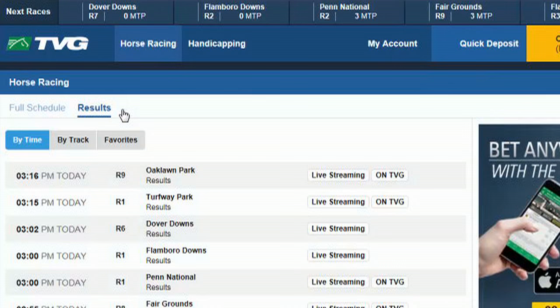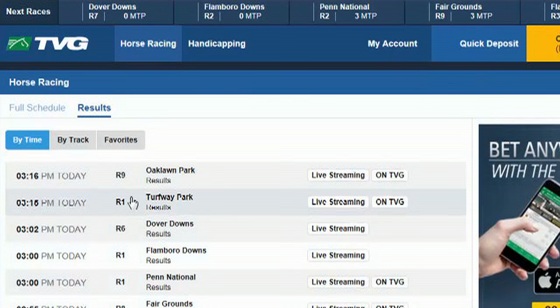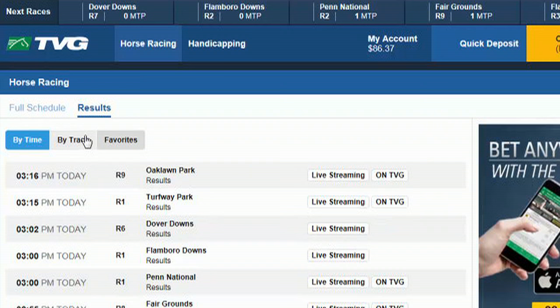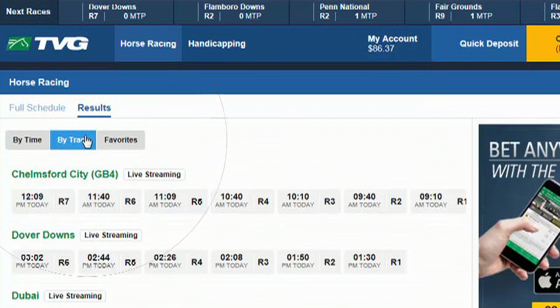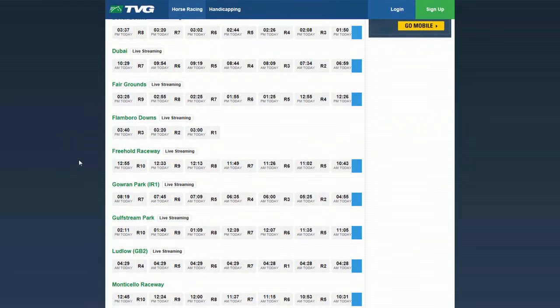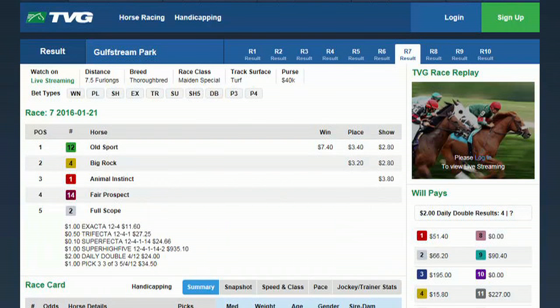The results page will appear and display results by time. To view results by track, click the by track tab. You can now scroll down and choose the race you're looking for, and it will take you to the results page for that race. And that's how easy it is to find race results.